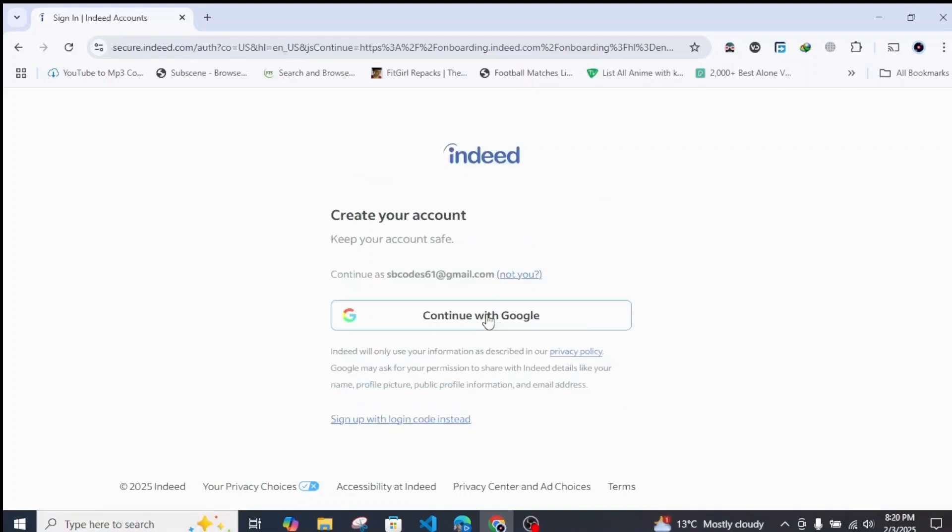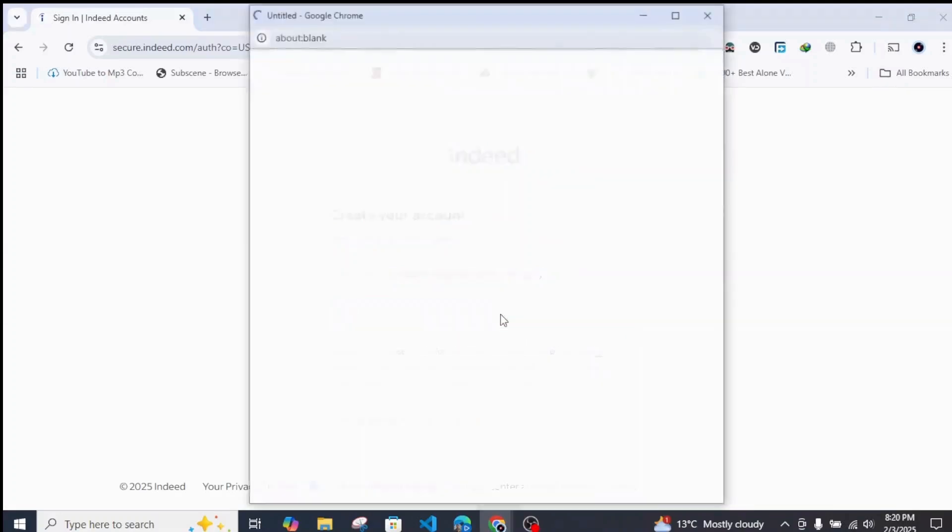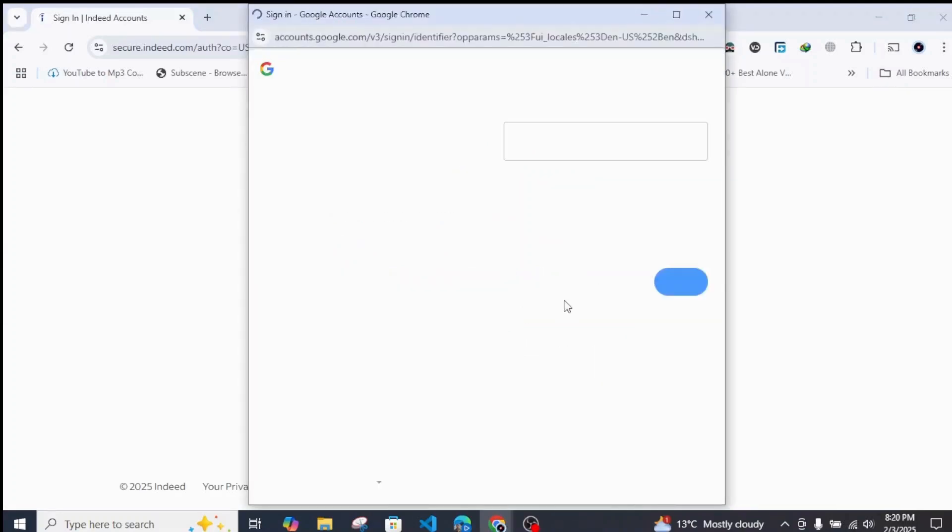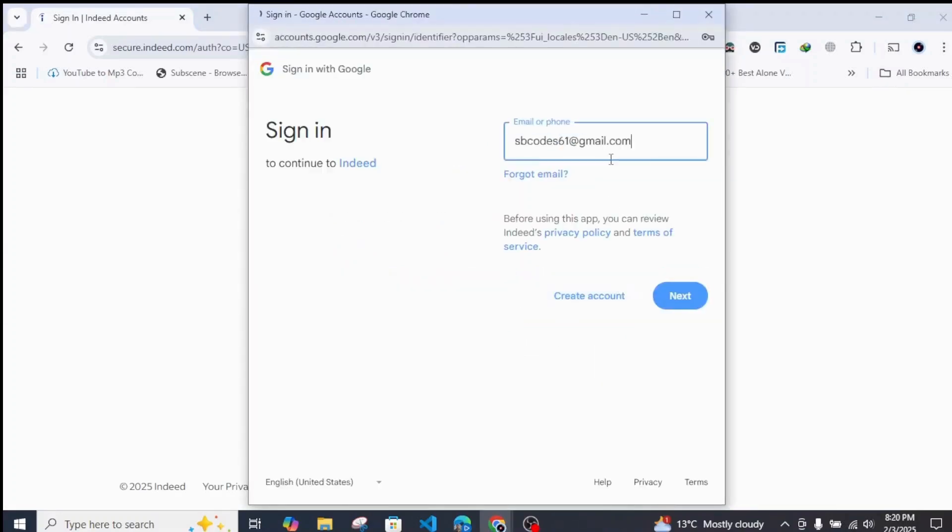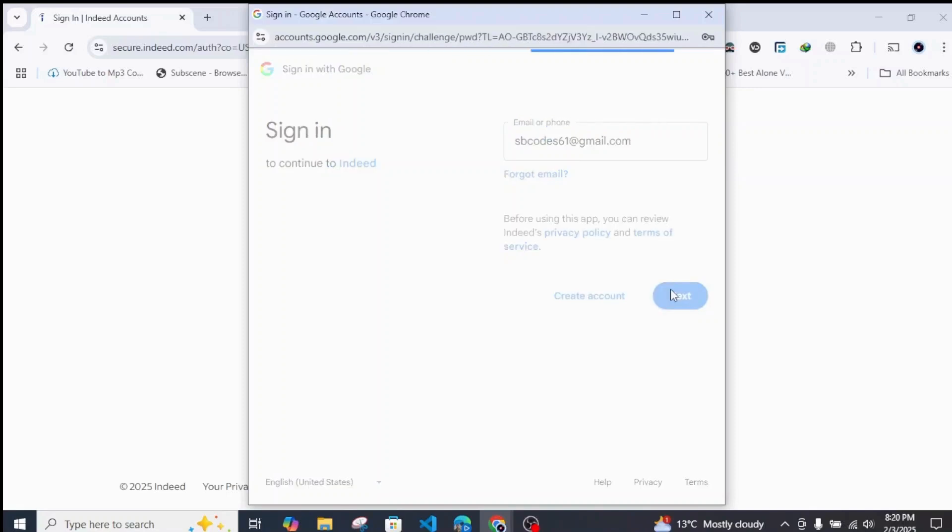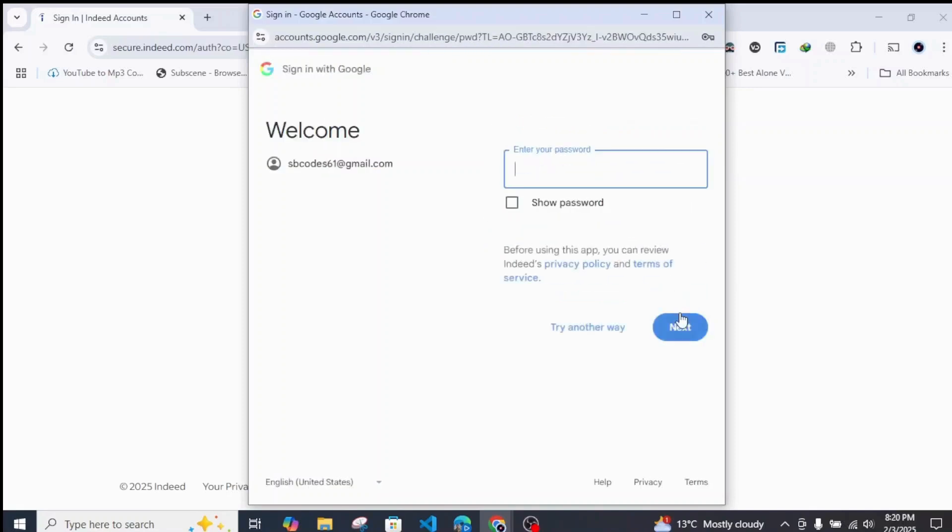If you have your account with your Google or LinkedIn, simply click on 'Continue with Google' as well and just enter your Google account or Gmail account from here. Click on Continue and enter your password.